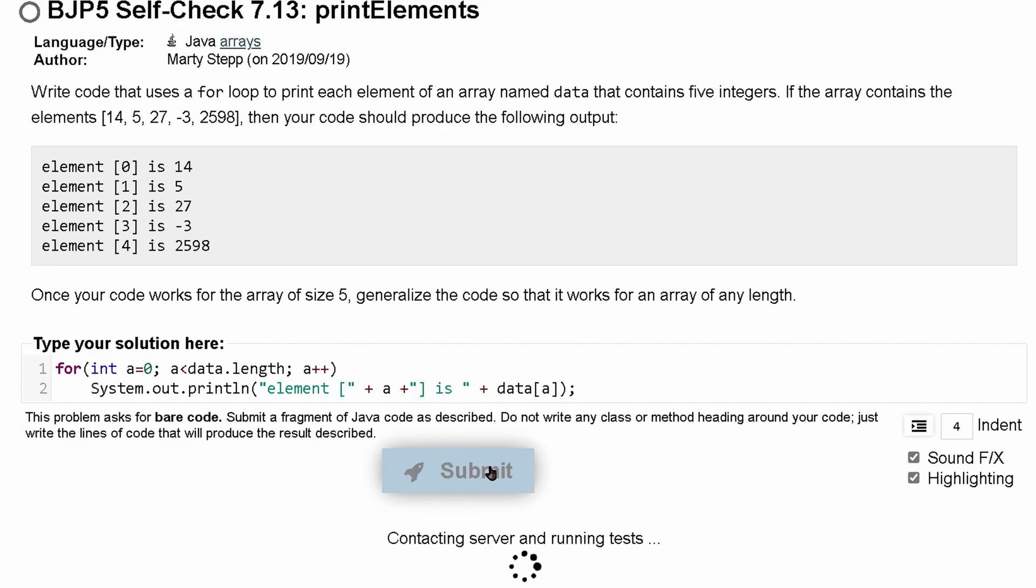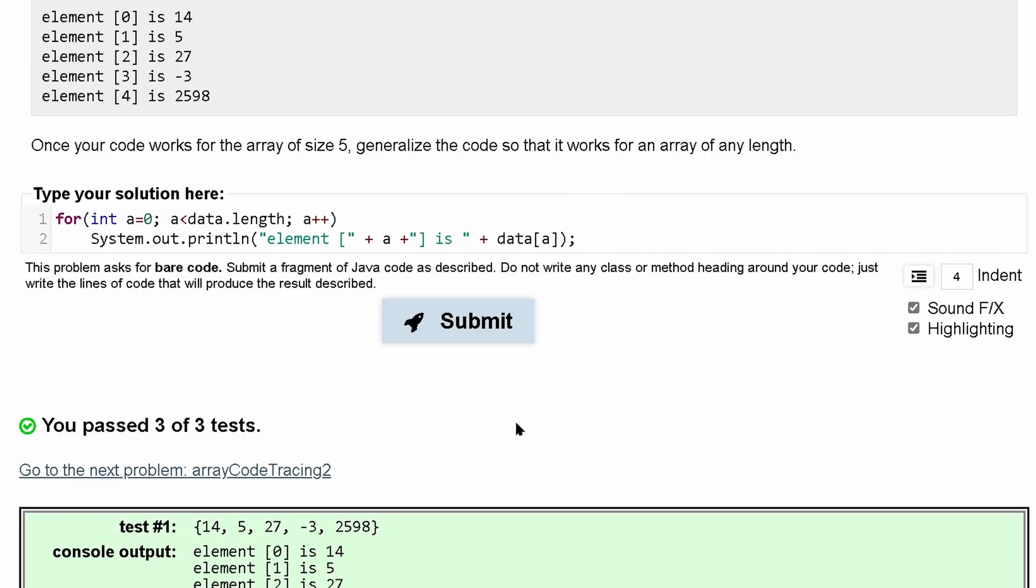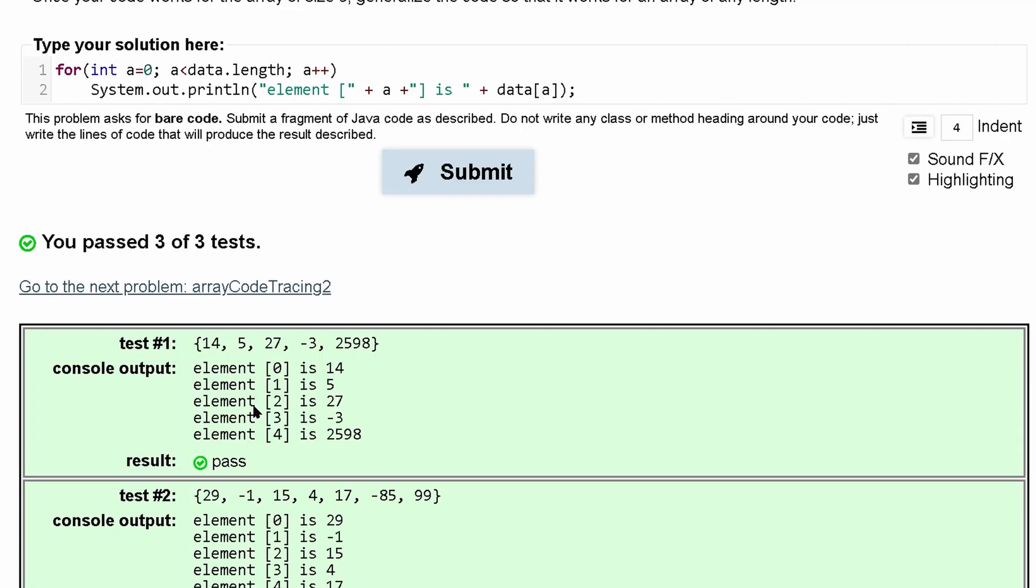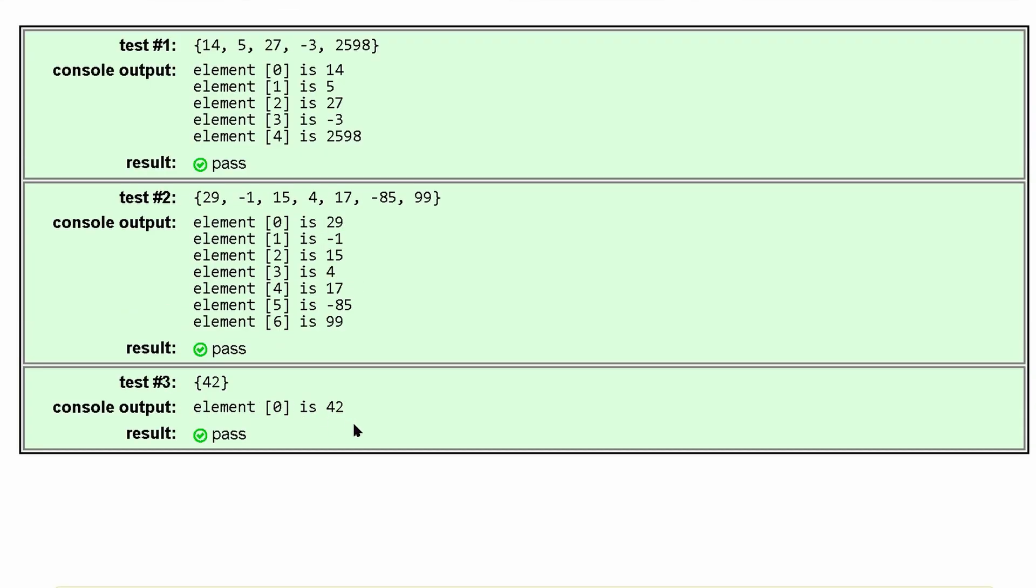Let's submit this again, and submitting this once again, we pass three out of three tests.